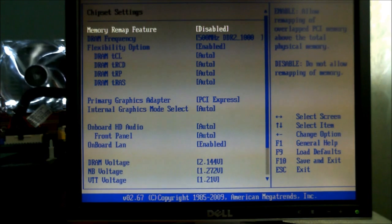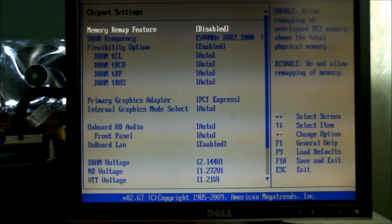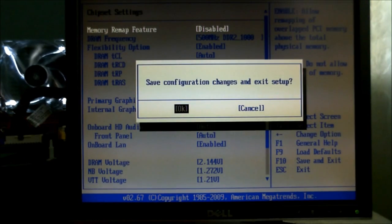And we're going to demonstrate that by running 3DMark 06. So we'll save those changes and we'll reboot.